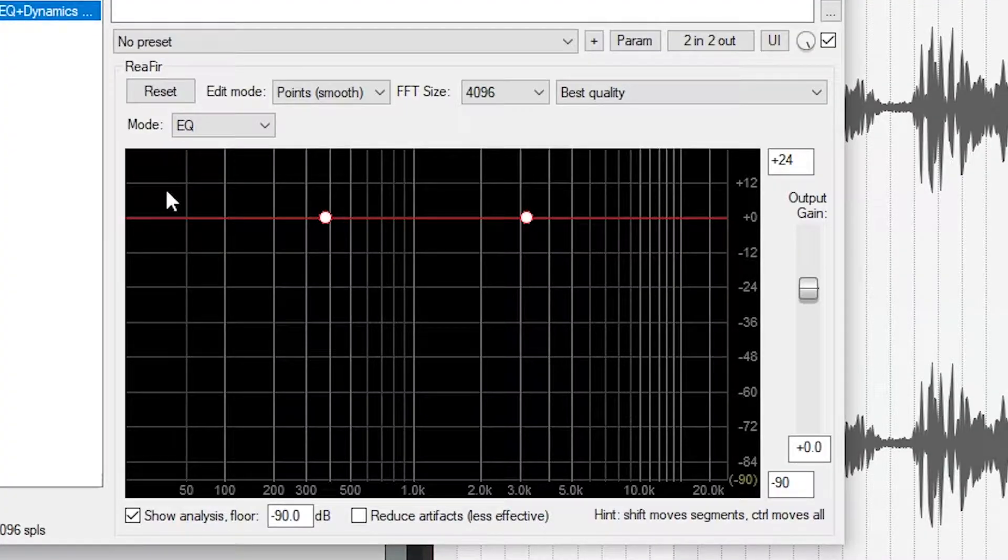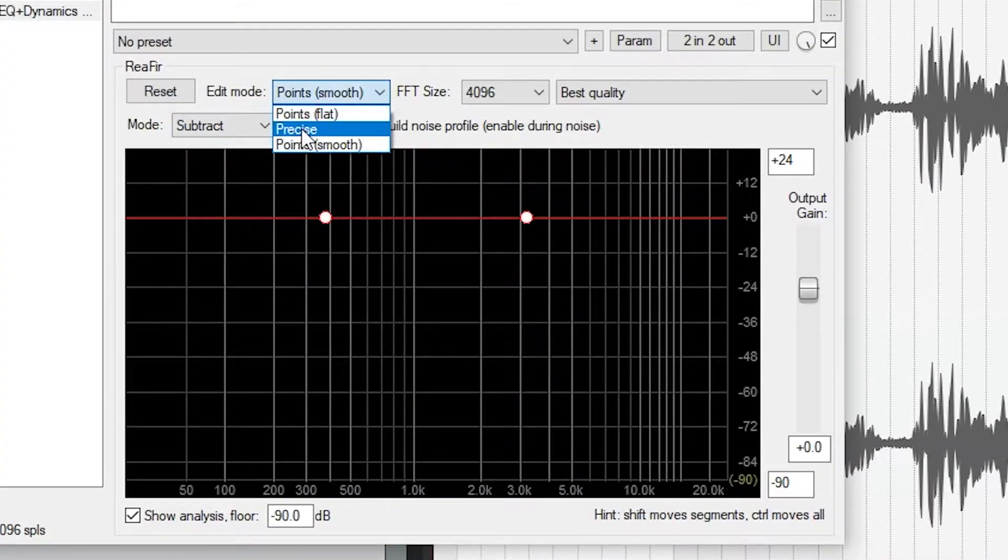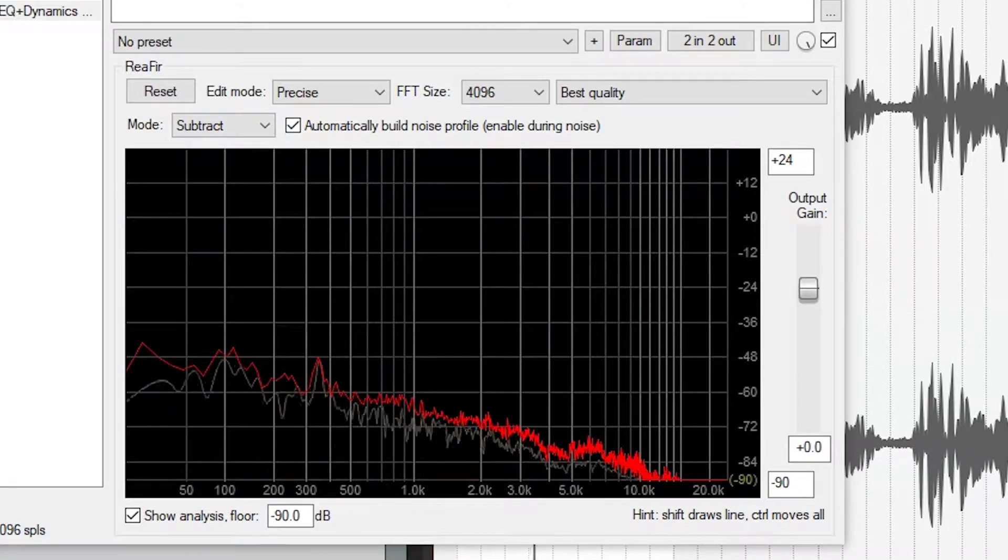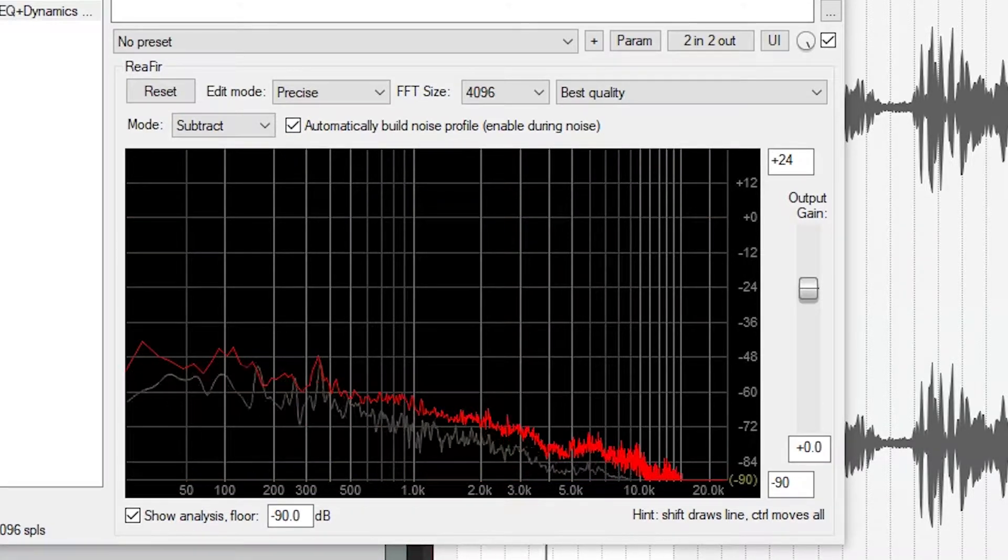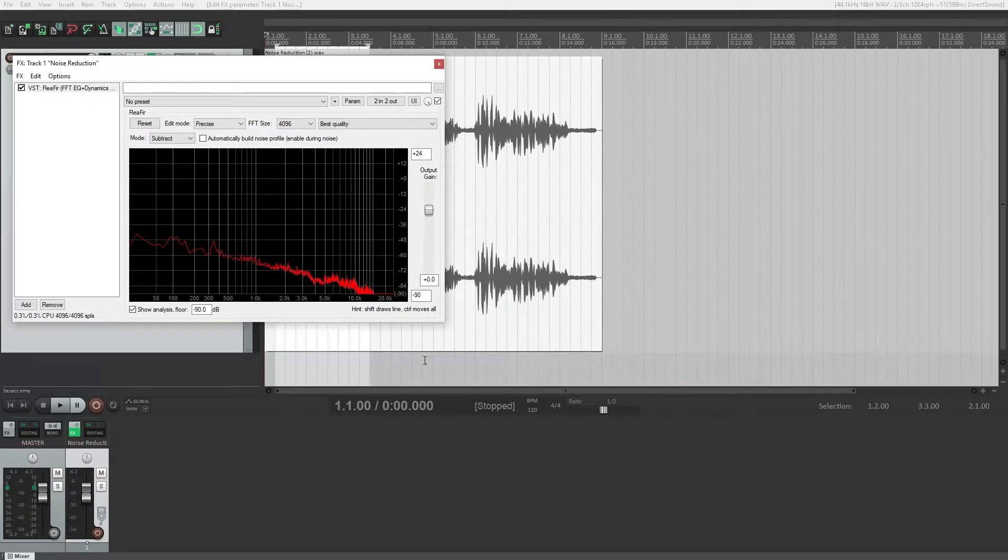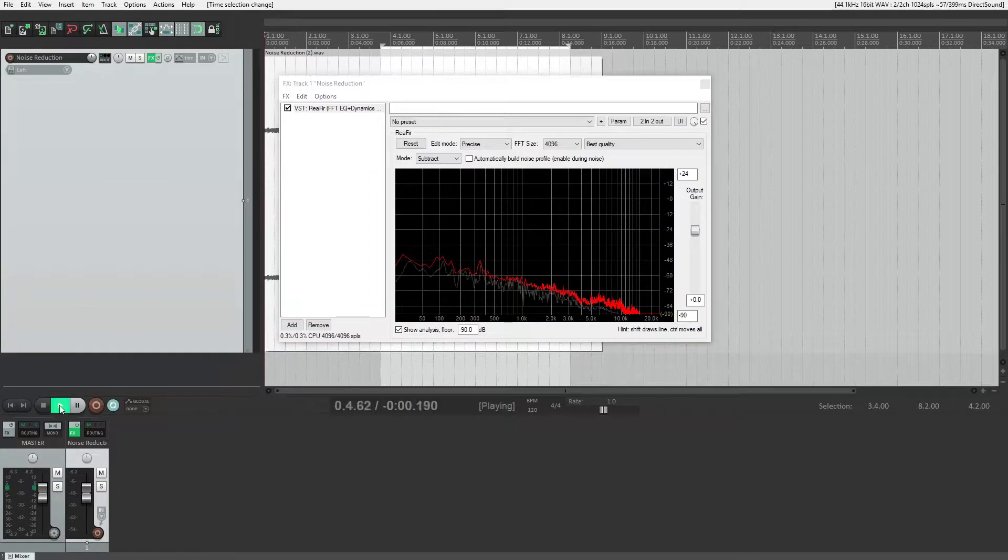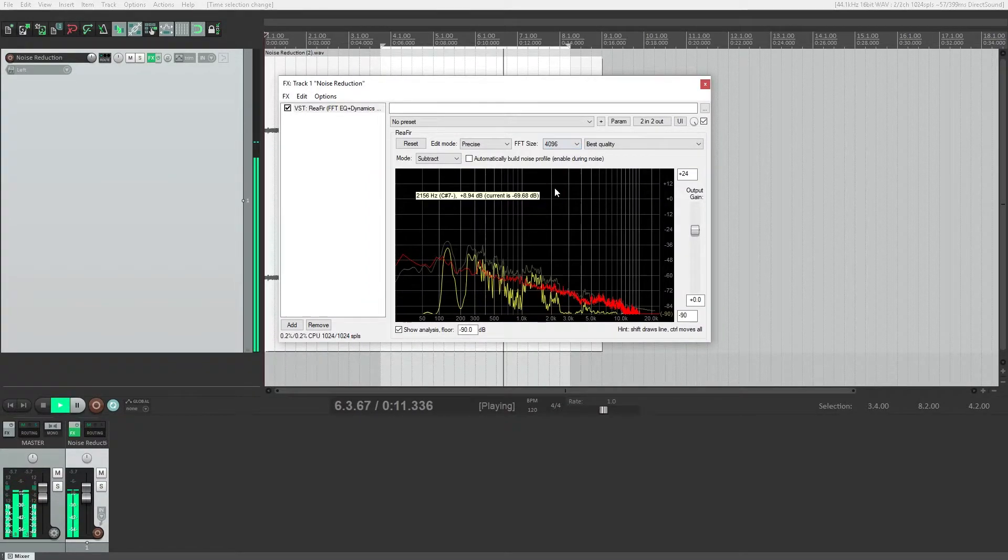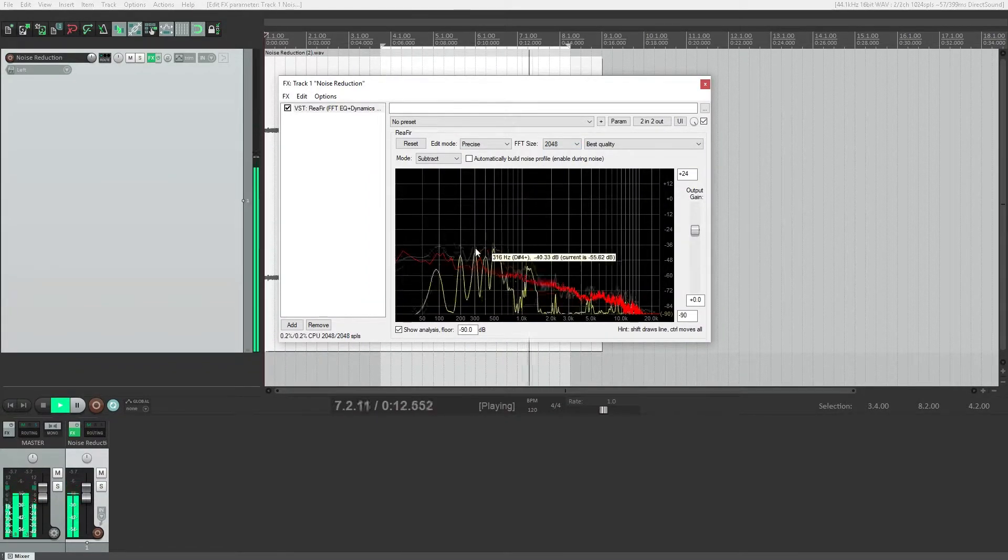They're different from a noise gate, which reduces the signal level when it drops down low but doesn't actually remove noise. We've done a video on free noise gates as well. All these plugins will be available for download in the video description, so check those out to test them on your own.